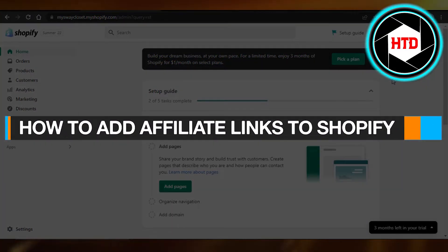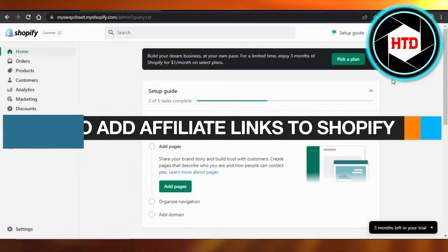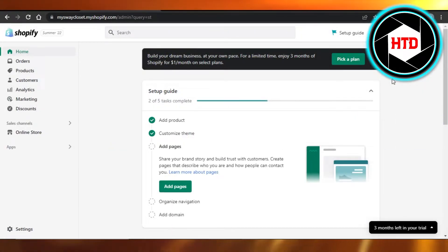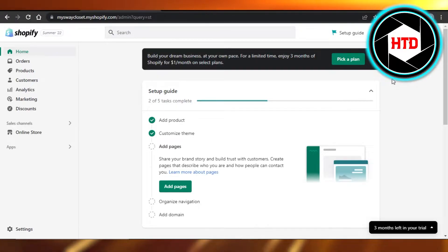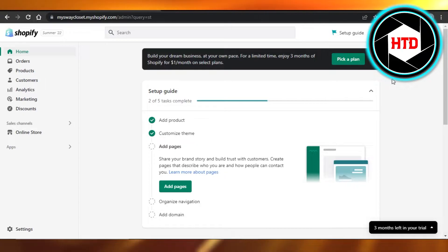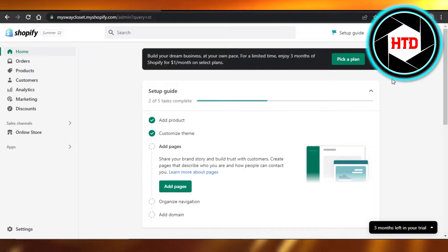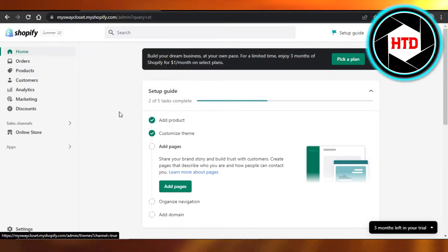How to add affiliate links to Shopify. Hi guys, welcome back. Today I'm giving you a quick tutorial on how you can add affiliate links to your Shopify store. So let's get started. First, what you have to do is you will open up your Shopify store.